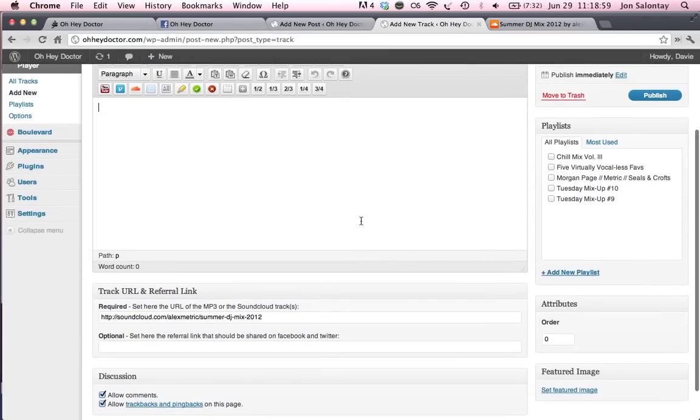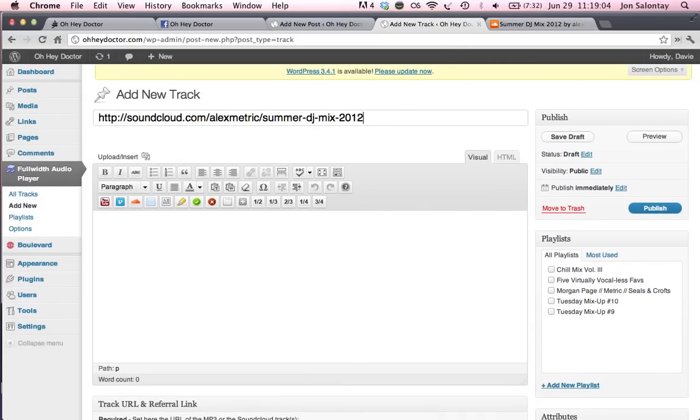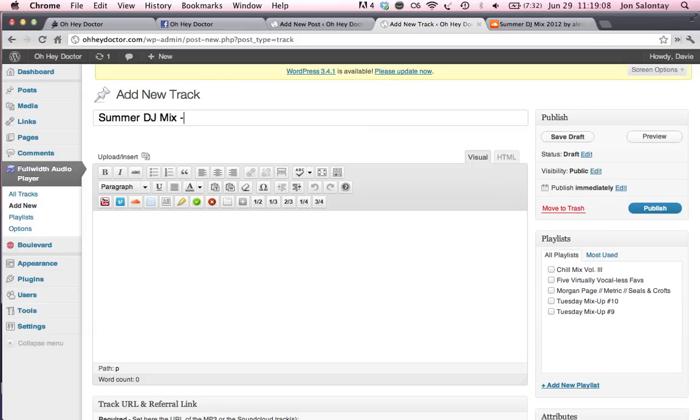That looks like it's going to be it. Oh, make sure you put the title here. Oops. Summer DJ mix Alex metric. Is that what it's called? Oh, 2012. And go ahead and hit publish.